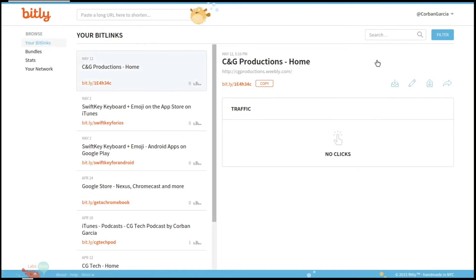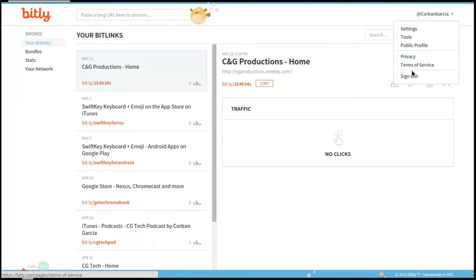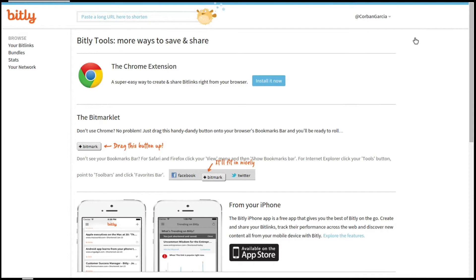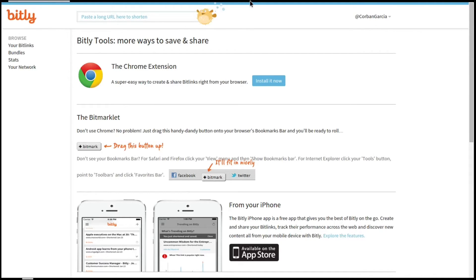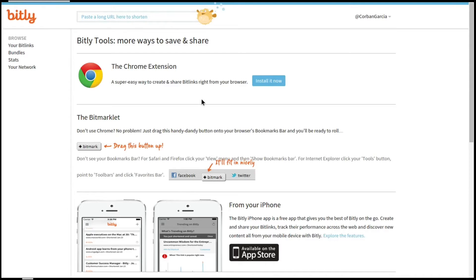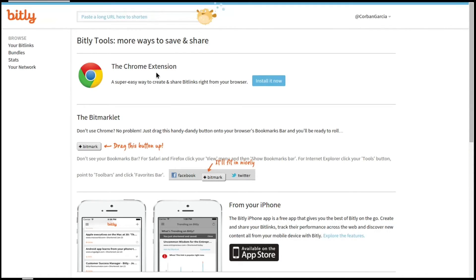Let's go back to my bit links so I can show you the next part up here. If you click on your name or your at symbol, you have the option for settings, tools, and your public profile. I will start with the tools section. You can see here that Bit.ly does have a Chrome extension, so if you're on a website that you would like to shorten, you can add that up onto your toolbar, which could be very helpful for people who use this a lot.